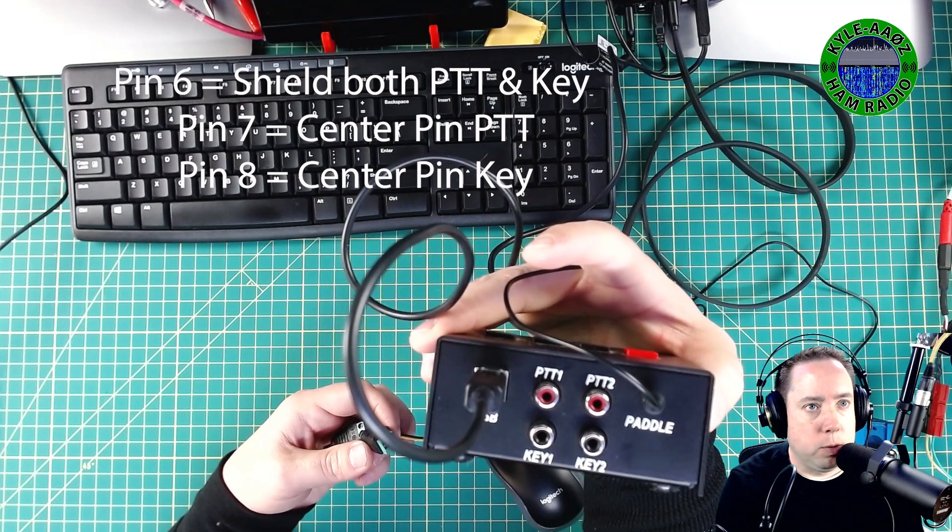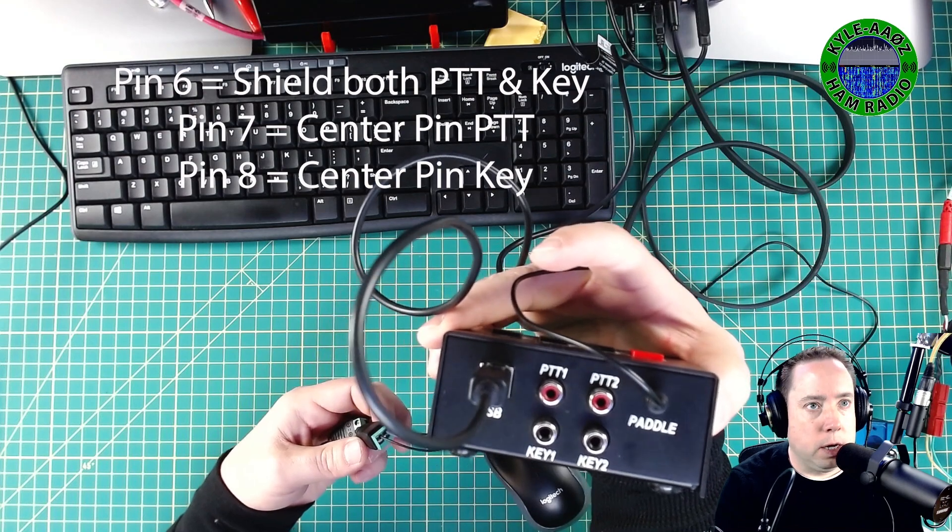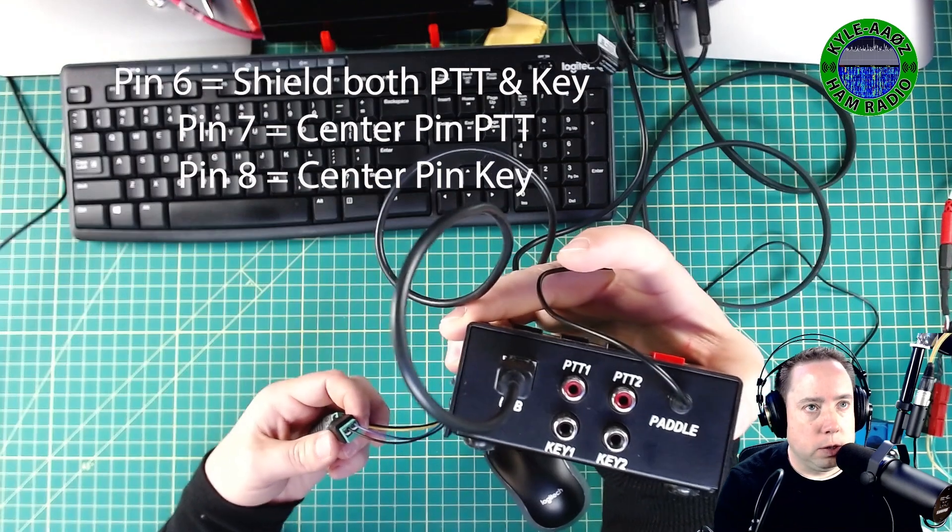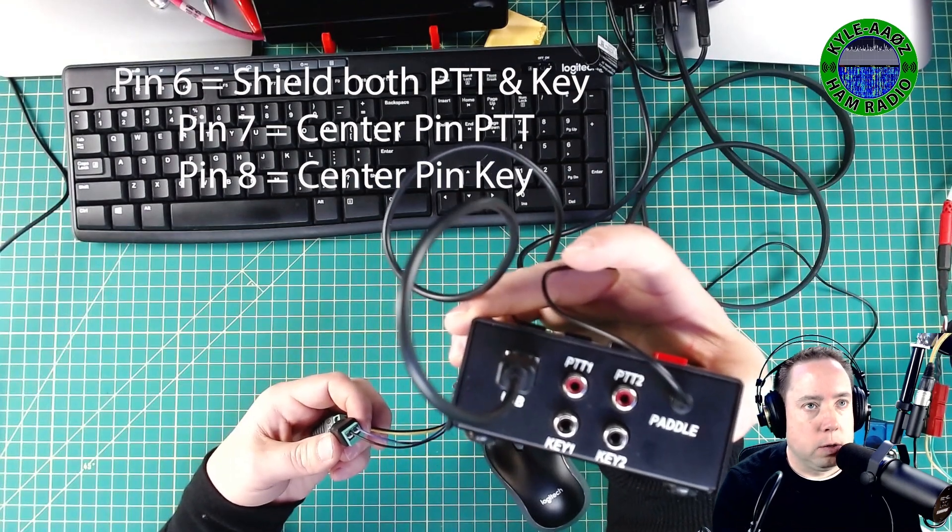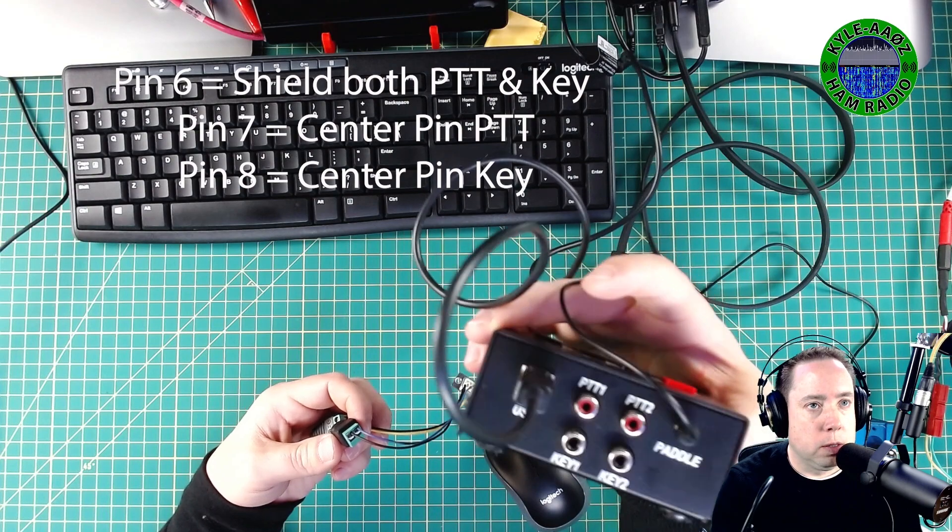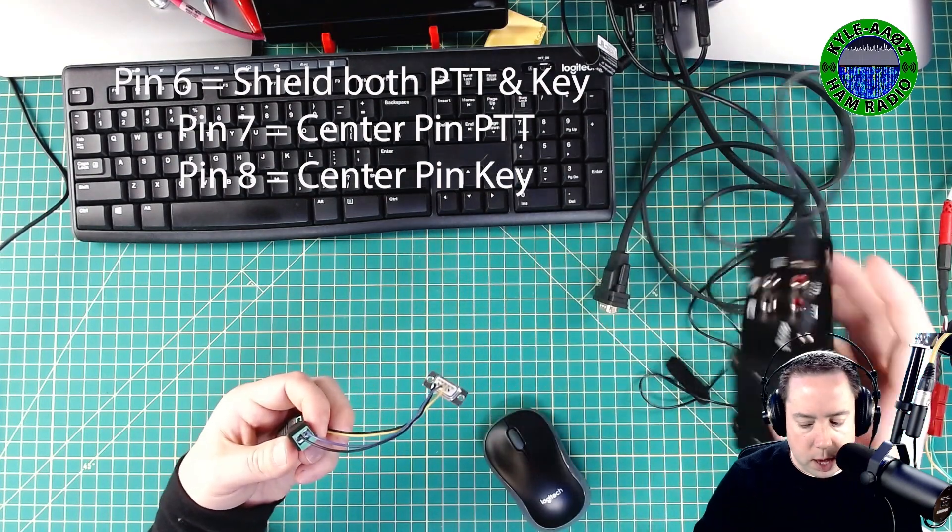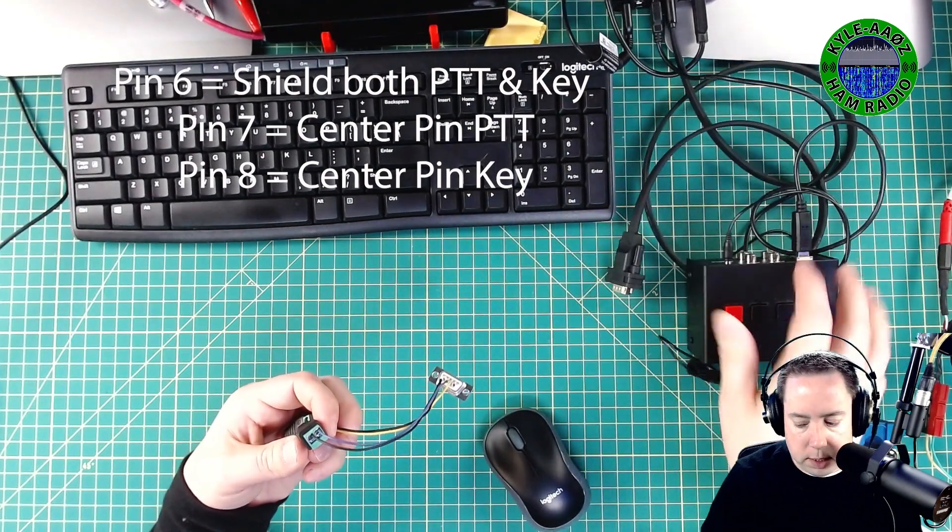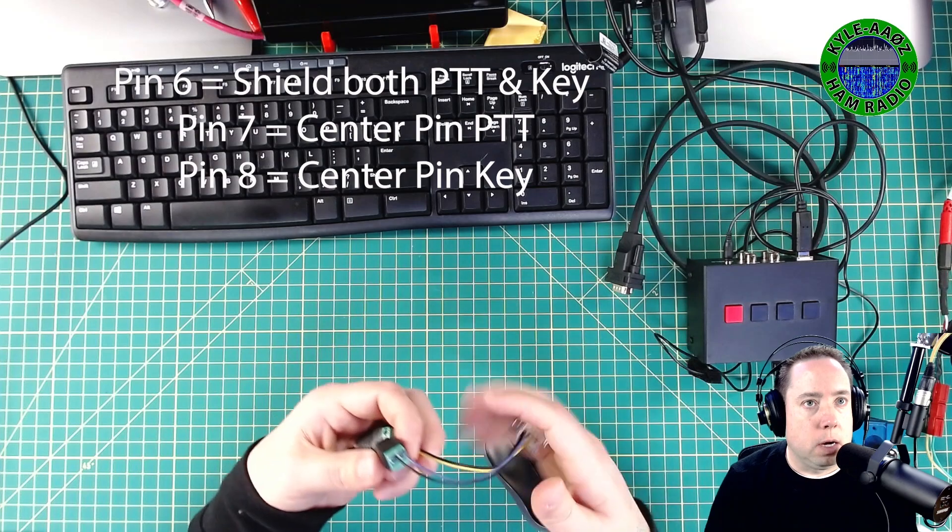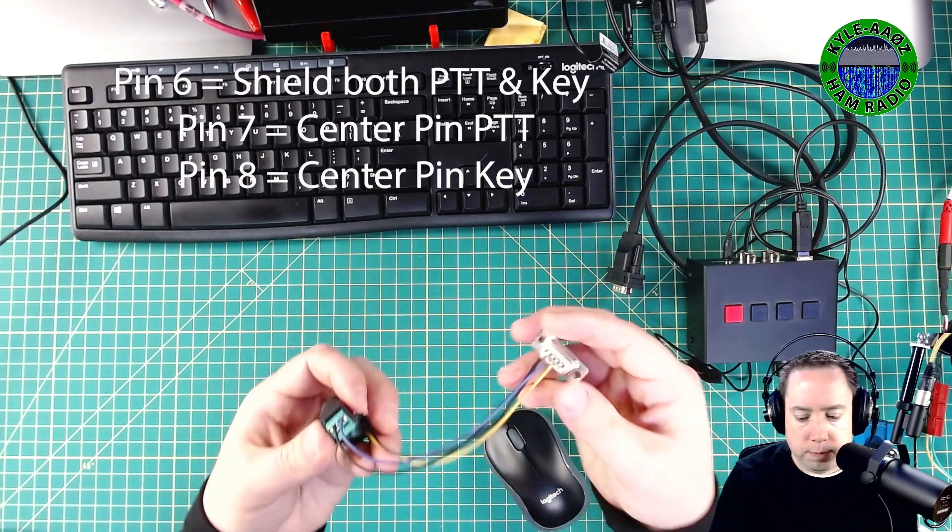And then I've got a port for my paddle and then a USB jack, which I plug into my computer. So it gets five volts and it does the side tone.